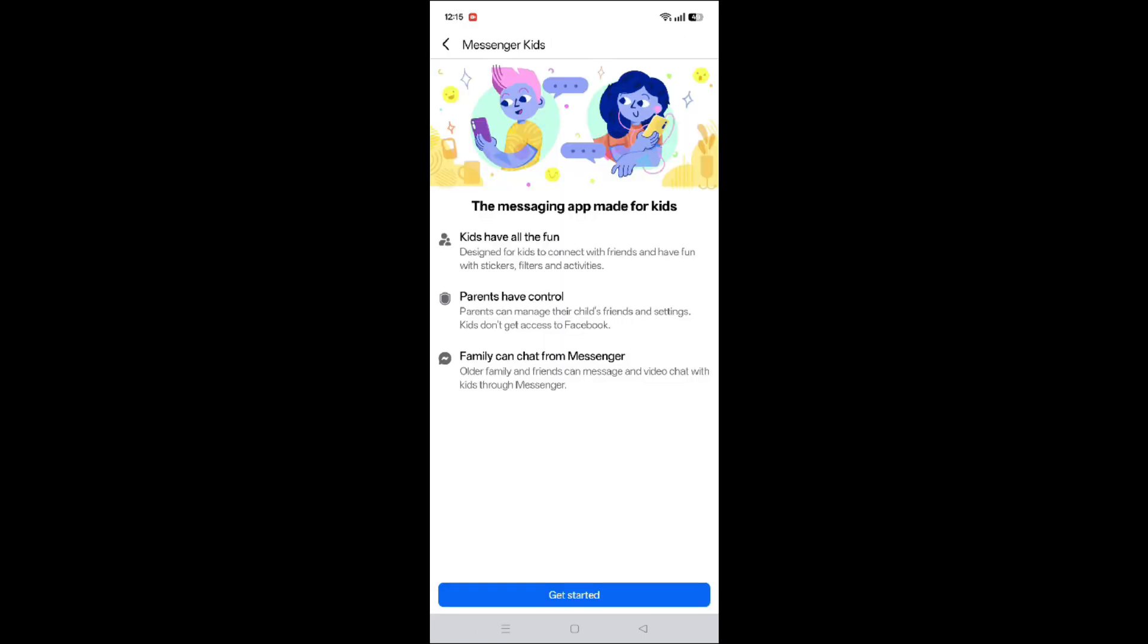Here you can see all the information about Kids Messenger. After reading that, click on get started.